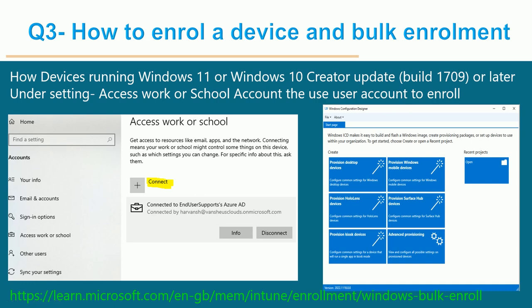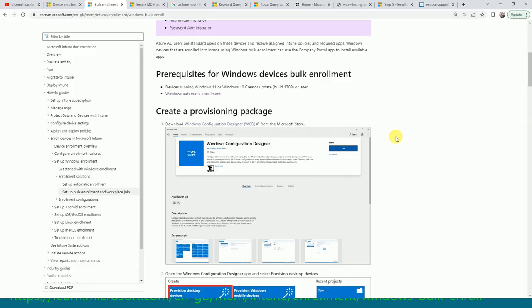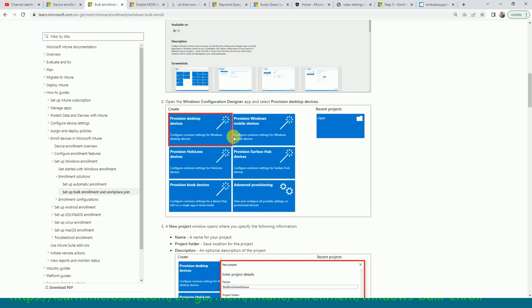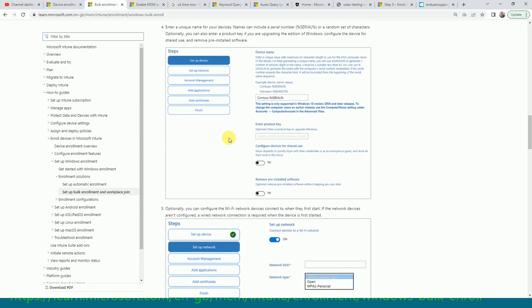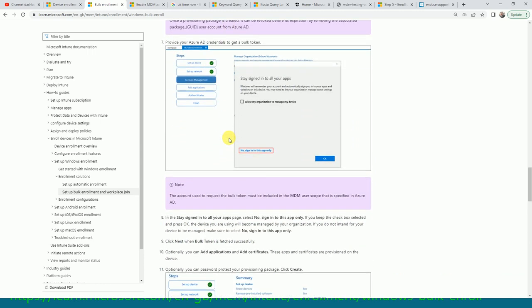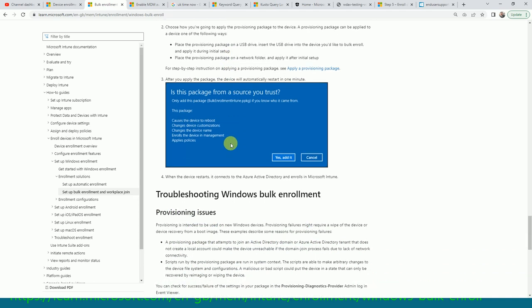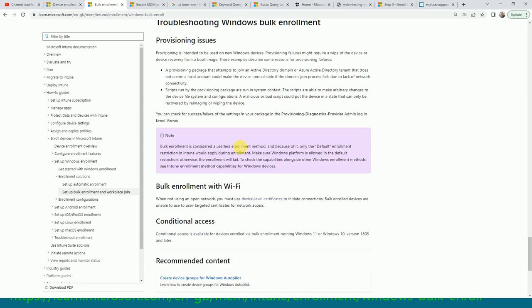If you need more details you can go and watch that video. For bulk enrollment, you have to use the Windows Configuration Designer tool, which you can download from learn.microsoft.com. I opened the page here and you can see the tool download link. Scroll down and follow the process if you want more details on how to bulk enroll devices into your organization.